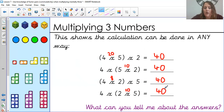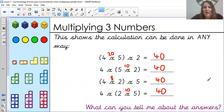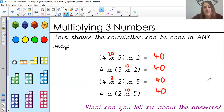So what can you tell me about these answers? Hopefully the first thing that springs to mind is they are exactly the same. We can break them down — do one part and then another part — and it's still quite simple.